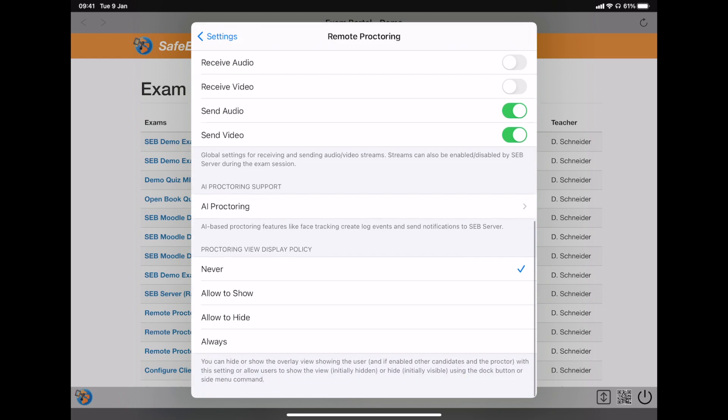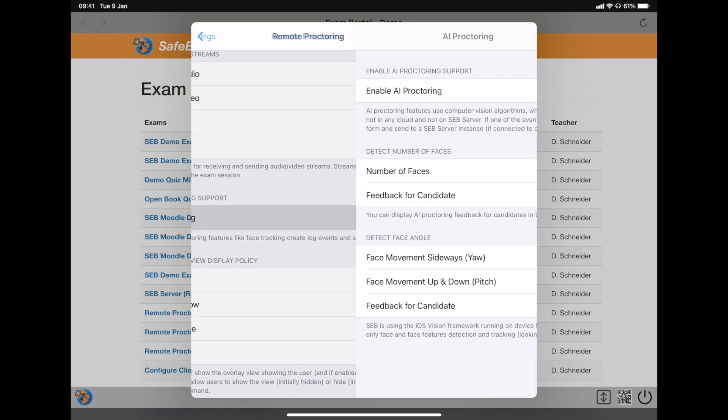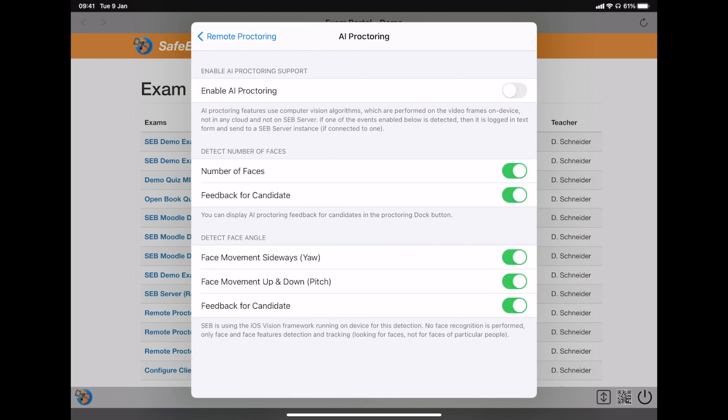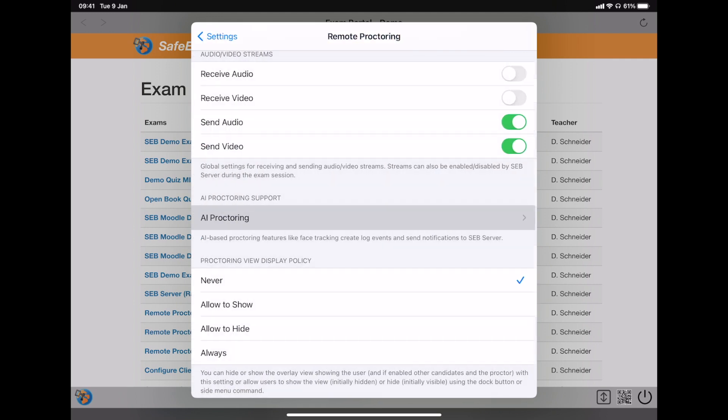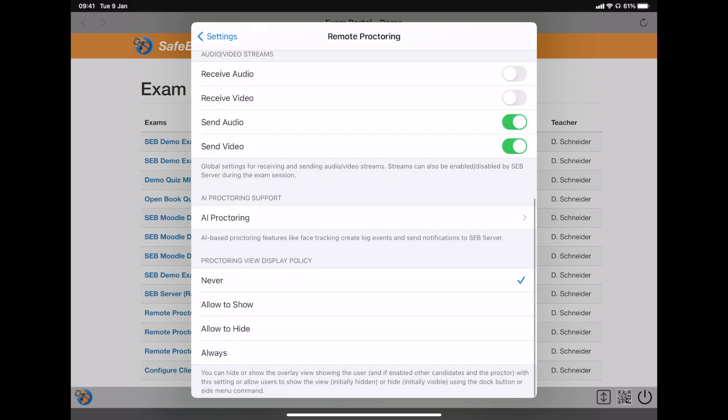As demonstrated before, SEB supports tracking number and angle of faces. You can enable these AI proctoring features in this submenu and you can also decide which detections you want to use. And if candidates should receive feedback when they move their face too much to the side or their face even disappears from the camera picture.